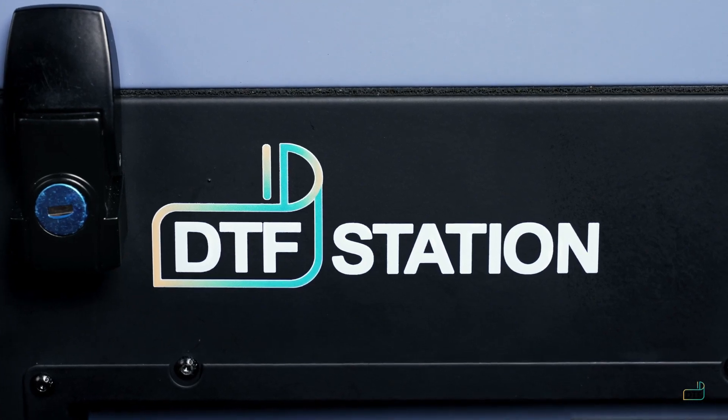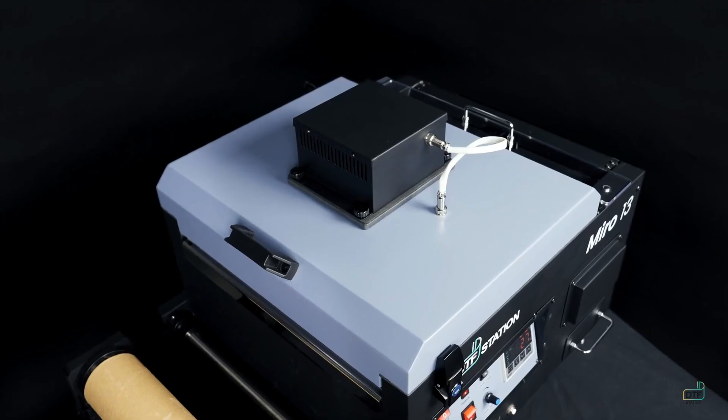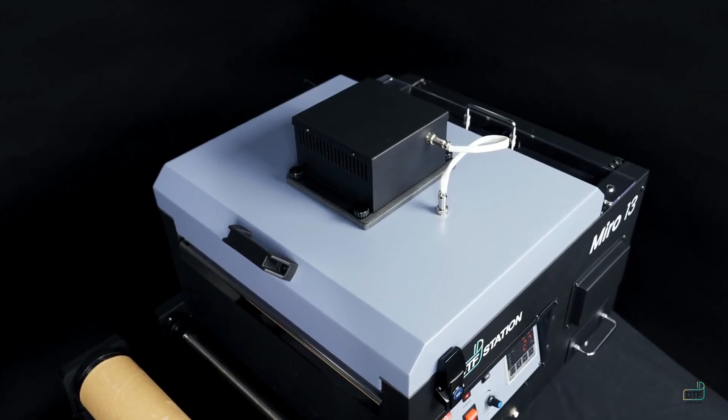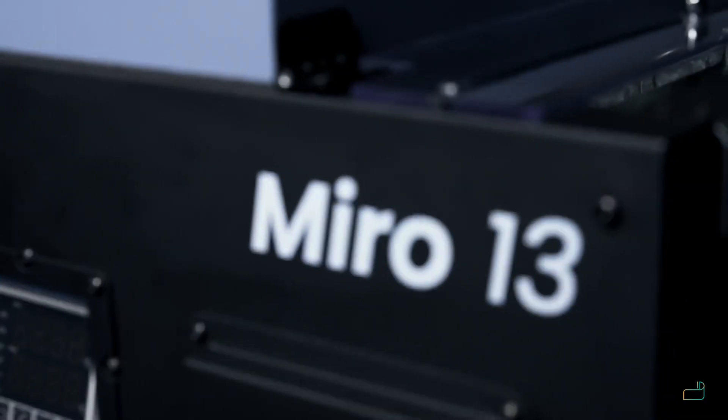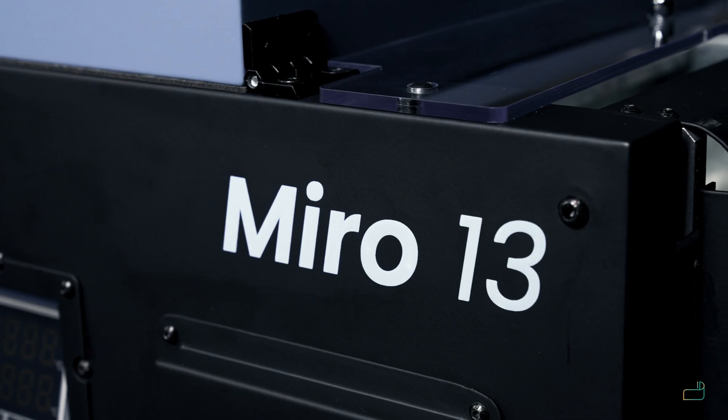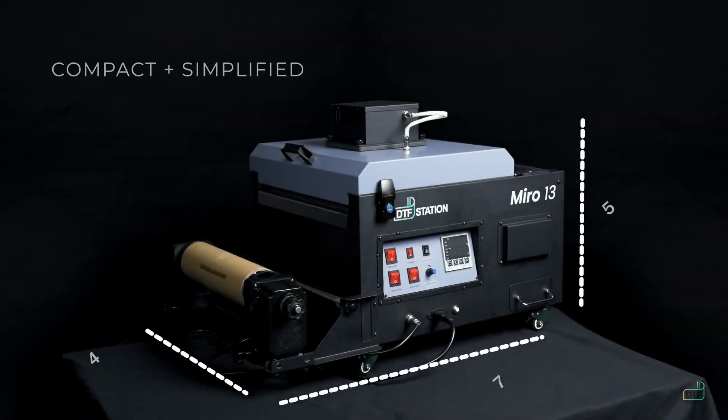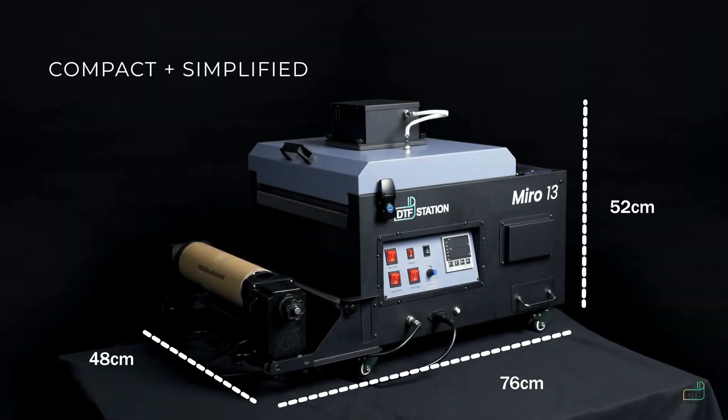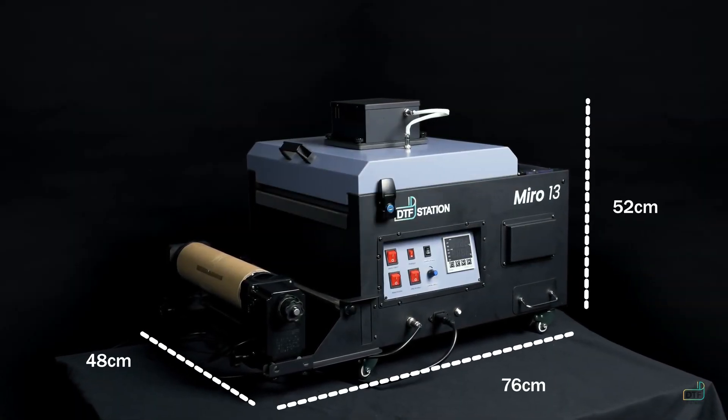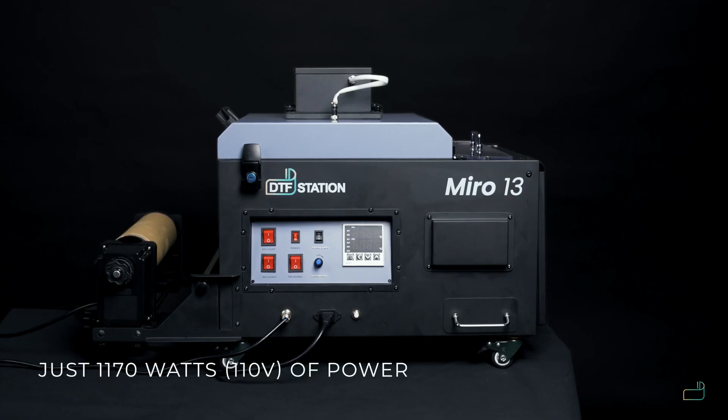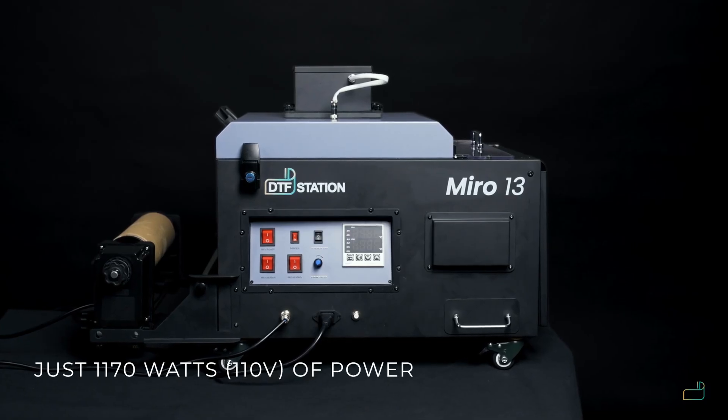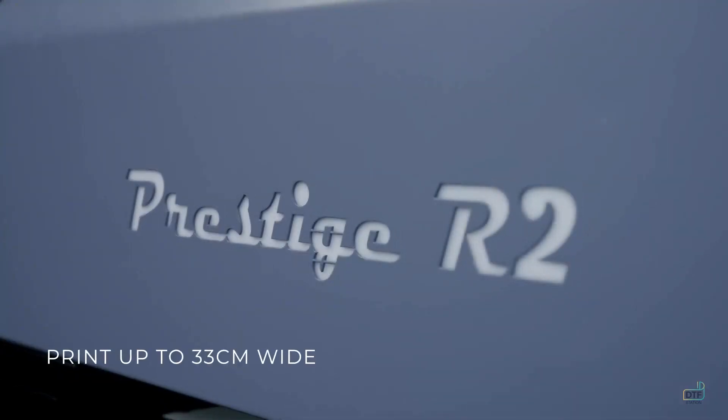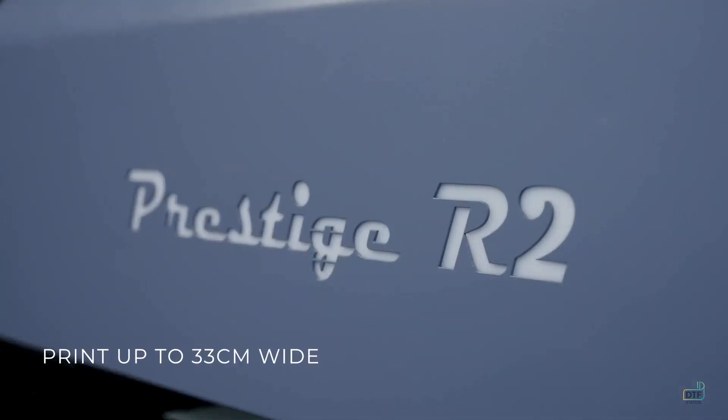Introducing the ultimate, exclusive powder shaker dryer machine, Miro 13. Delivering a space-efficient design, the Miro 13 boasts eco-friendly curing power for Prestige Arc 2 printers.